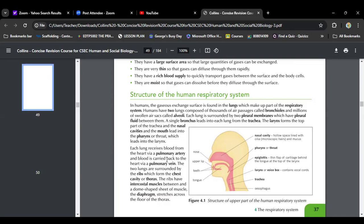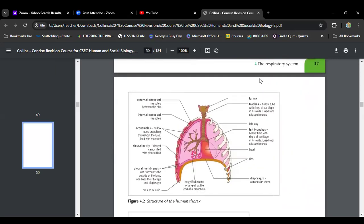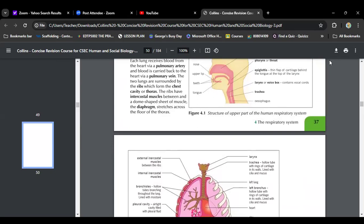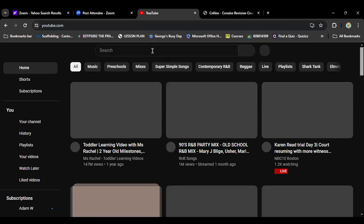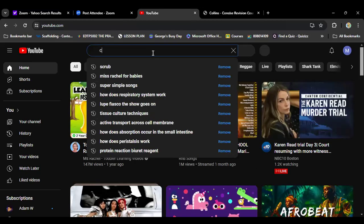The heart plays a role in the respiratory system — its purpose is to pump blood, and blood is what carries oxygen. Your rib cage also forms an important part of the respiratory system because it protects your lungs. The two lungs are surrounded by the ribs, which form the chest cavity or thorax. The ribs have intercostal muscles between them, and the dome-shaped sheet of muscle is known as the diaphragm, which stretches across the floor of the thorax.